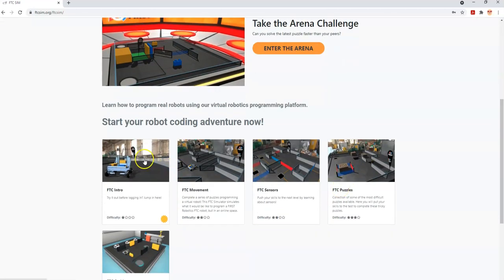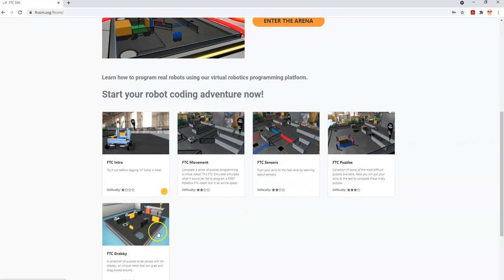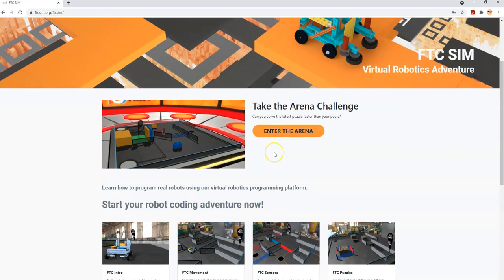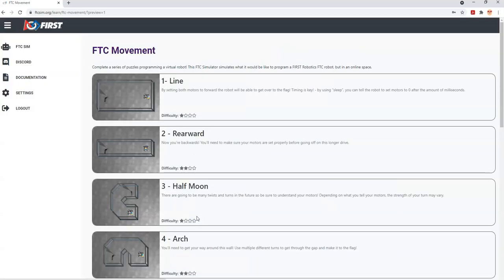Basically, there are five areas you can go to. Some are available whether you're logged in or not, and as I said, it's free so there's no harm. The one we're going to look at today is FTC Movement, but there are puzzles dealing with sensors, just puzzles to challenge you, a new one with a different robot called Grabby, and finally the arena, which allows you to compete against other people on robot challenges. We're going to start with FTC Movement, assuming nobody's done this before.